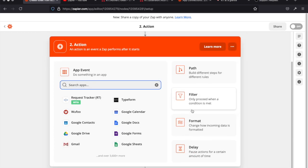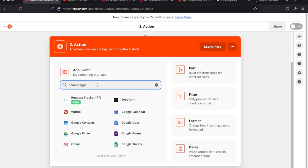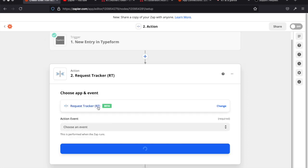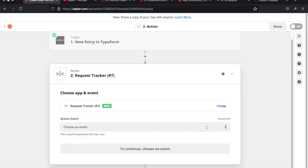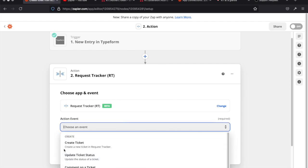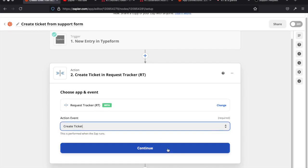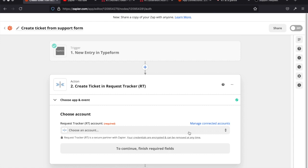Now we want to pick what happens after the trigger — someone filled out the form, so what do you want to happen? We want to create a ticket. You can see Request Tracker is now in here as an option, right at the top of the list. We'll pick that, choose the 'Create Ticket' event, and continue.